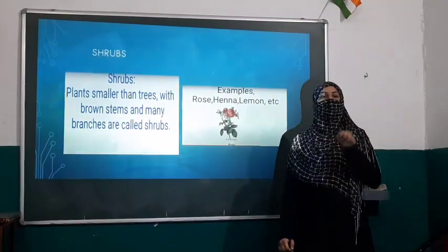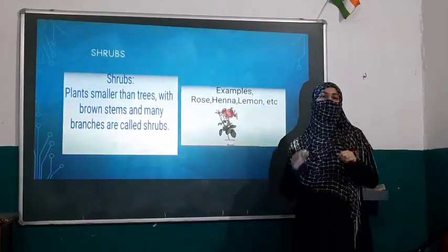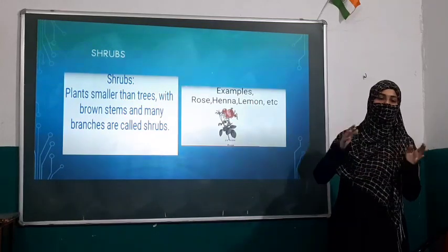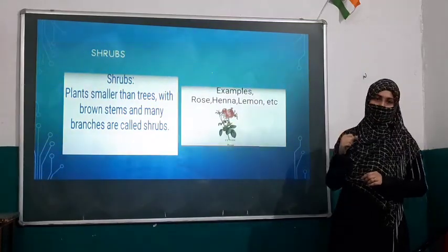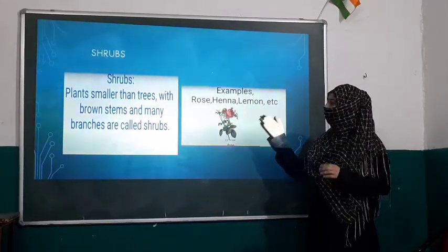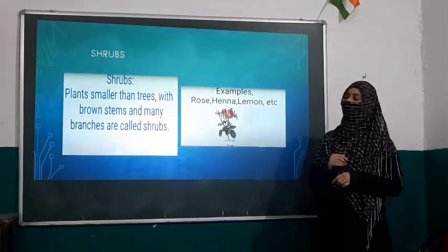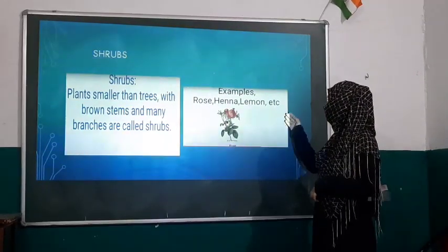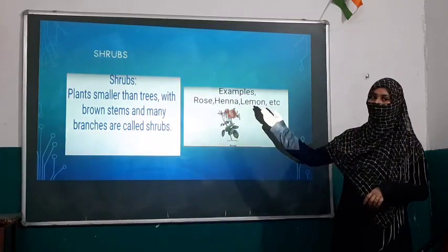Moving to our next part, the second category which is shrubs. What are shrubs? Plants smaller than trees with brown stems and many branches are called shrubs. The shrubs are not very large and big — they are small and bushy plants. Their stems are brown but not as hard as tree trunks. They are medium-sized plants. Examples of shrubs are rose, henna, and lemon. Henna is also called mehendi, which you put on your hands.